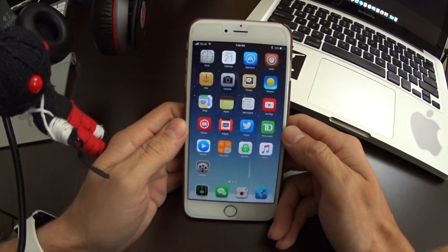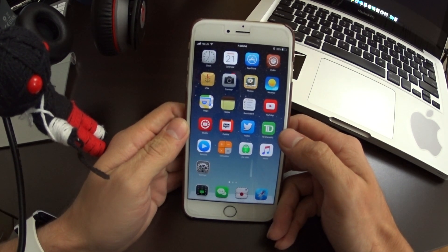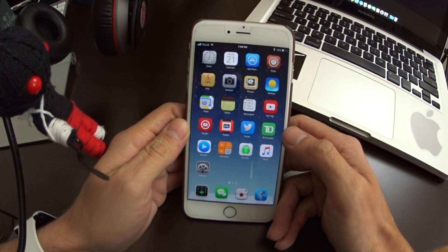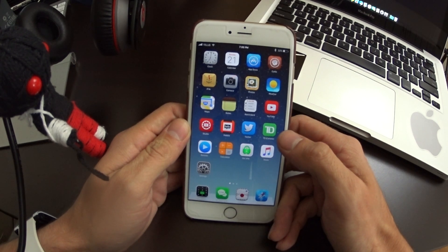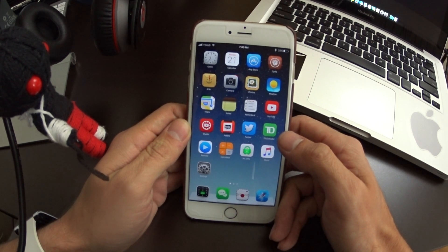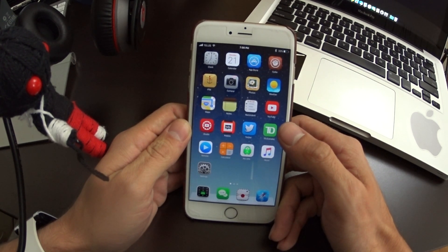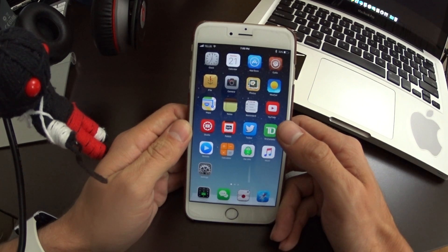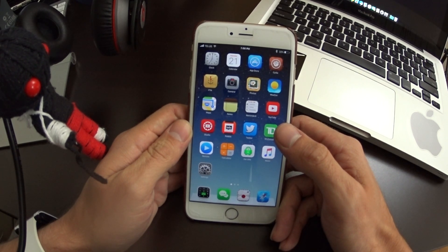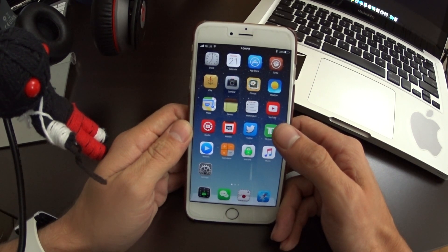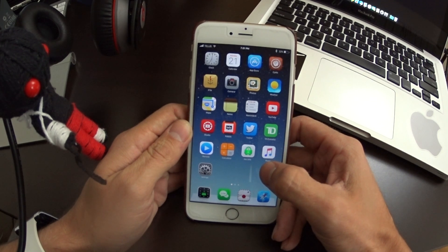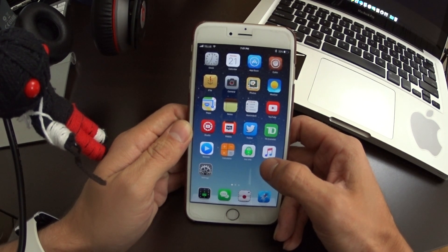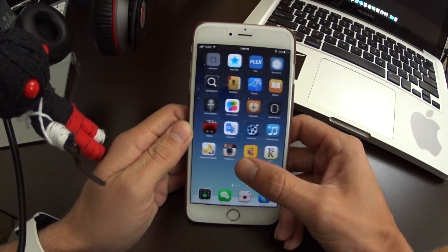Today I want to talk about the XcodeGhost malware that's going around. A lot of popular apps in the App Store have actually been infected with it. As of September 21st, 2015, Apple has removed over 300 applications from the App Store due to this.